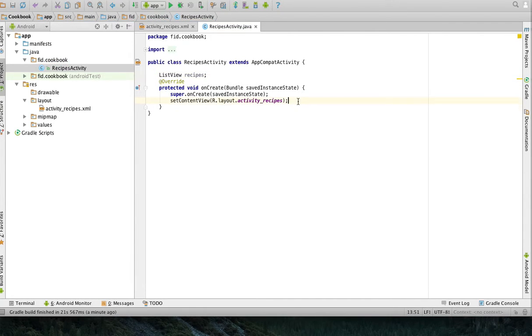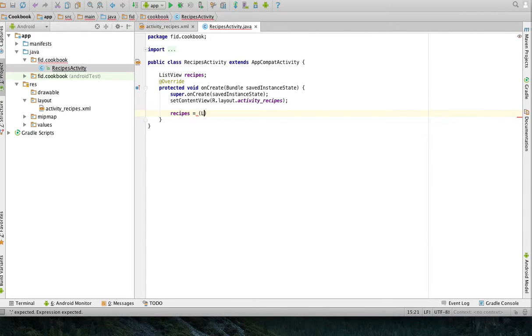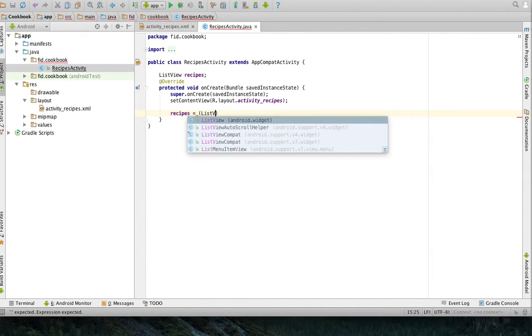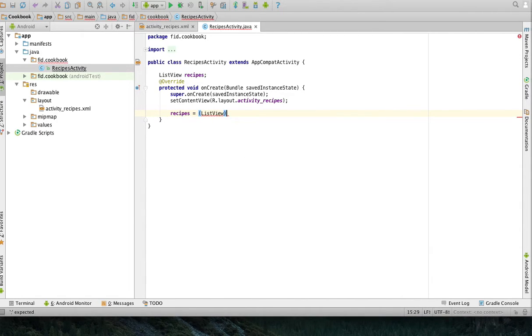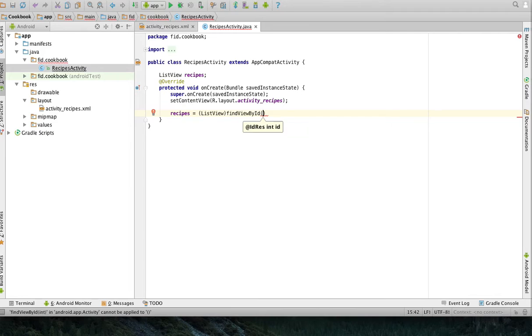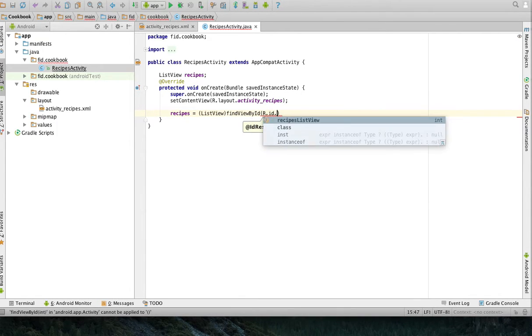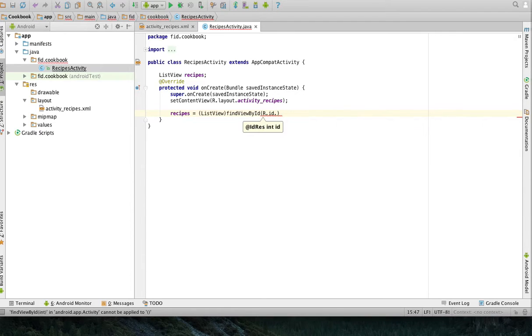It's my global variable. Then I'm going to say recipes, it's going to be a list view that comes from the object returned by find view by ID. And the element that I'm going to try to find is the recipes list view.